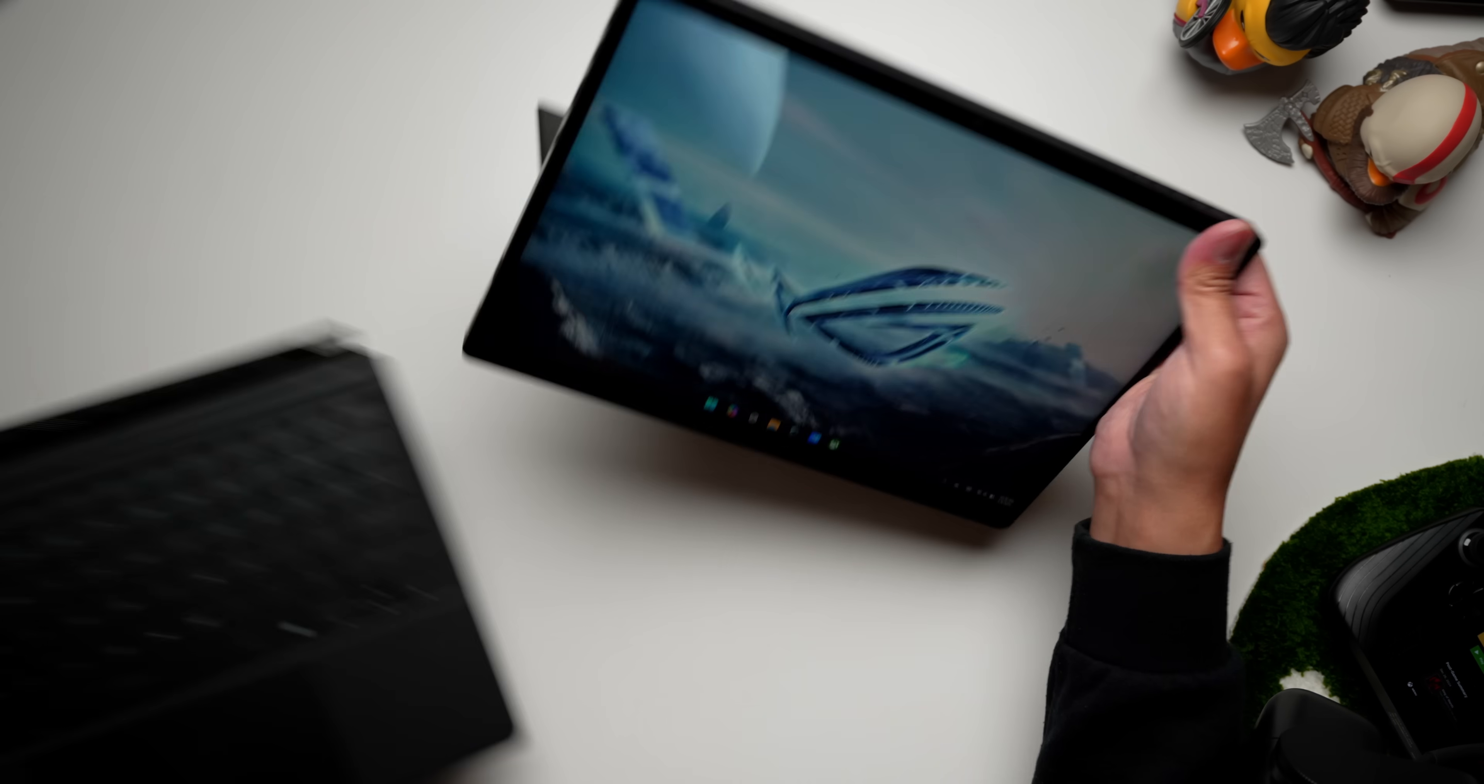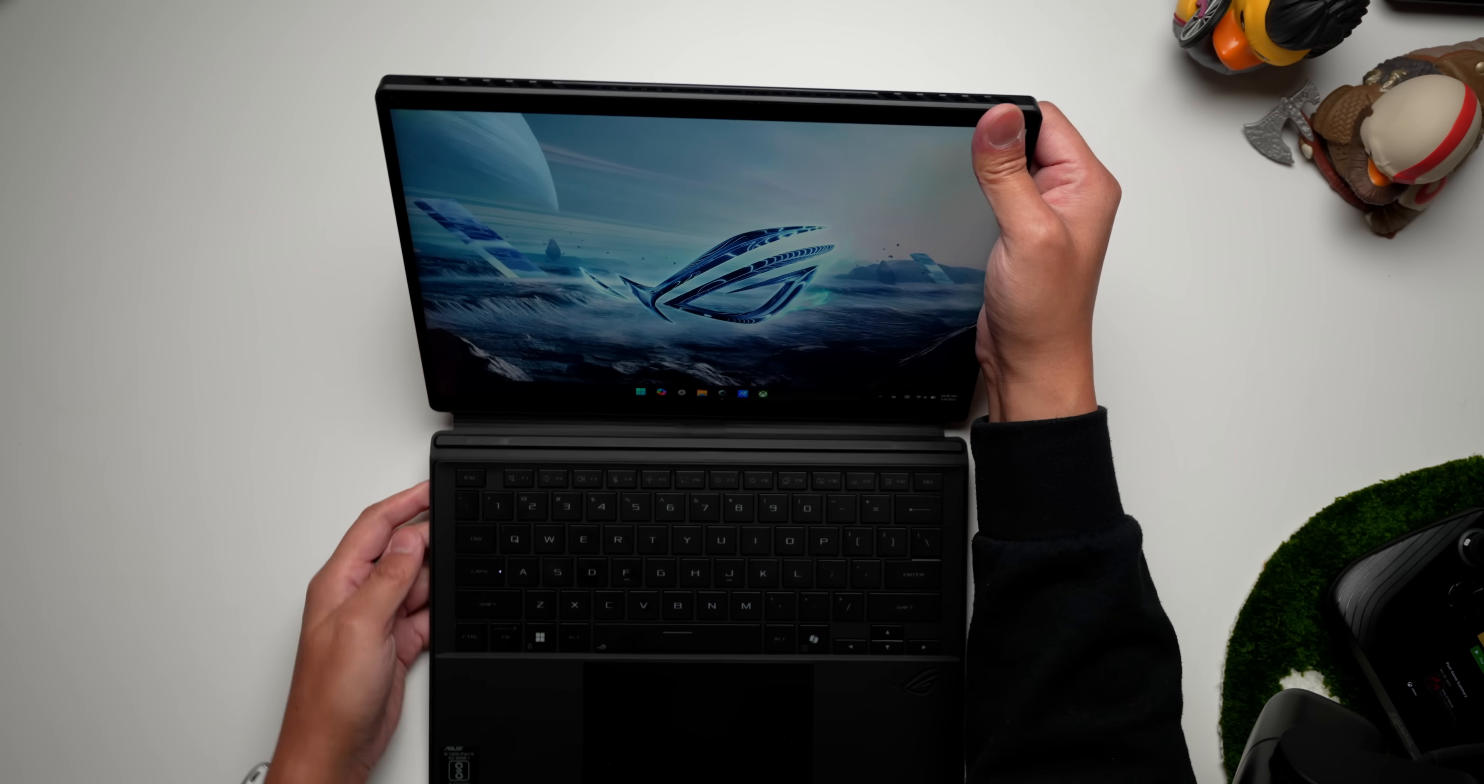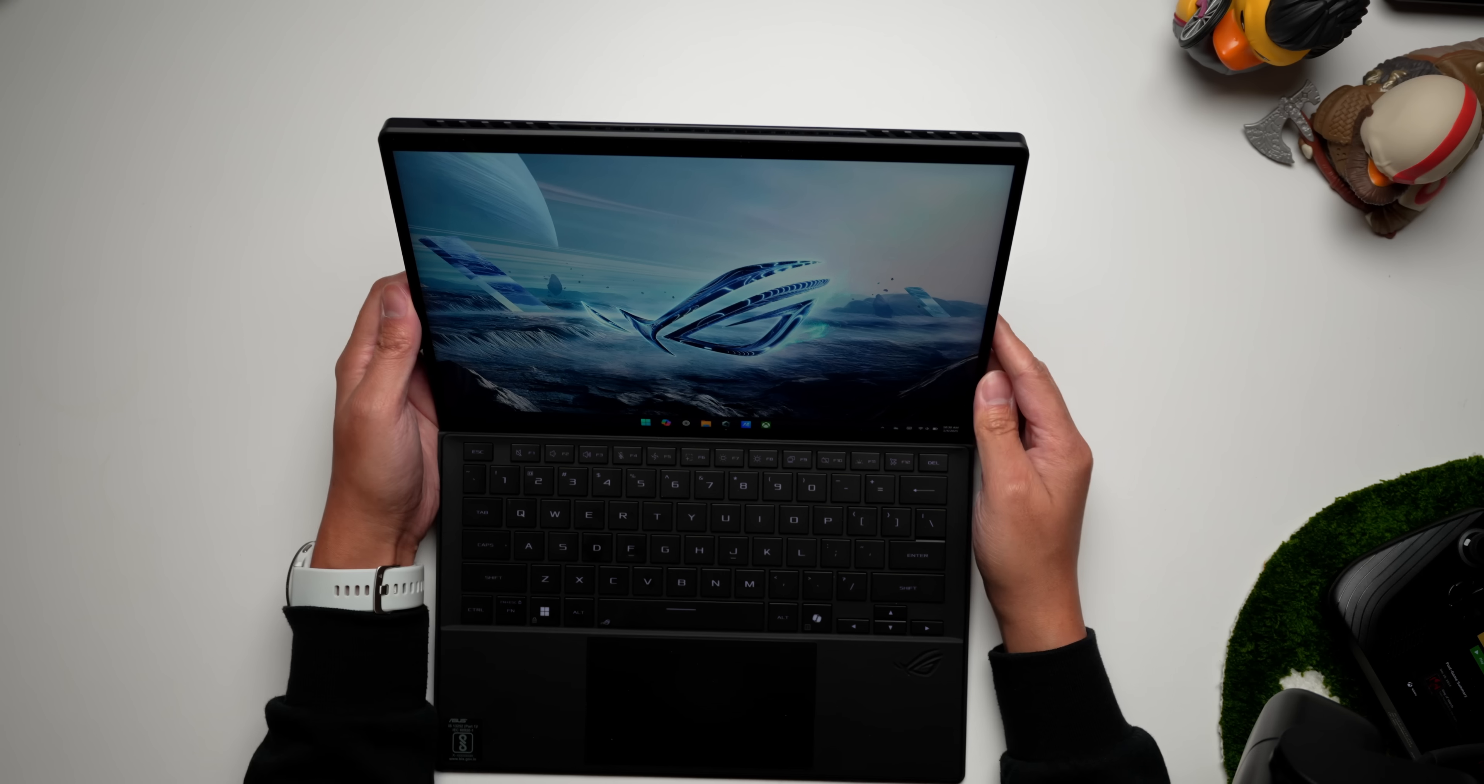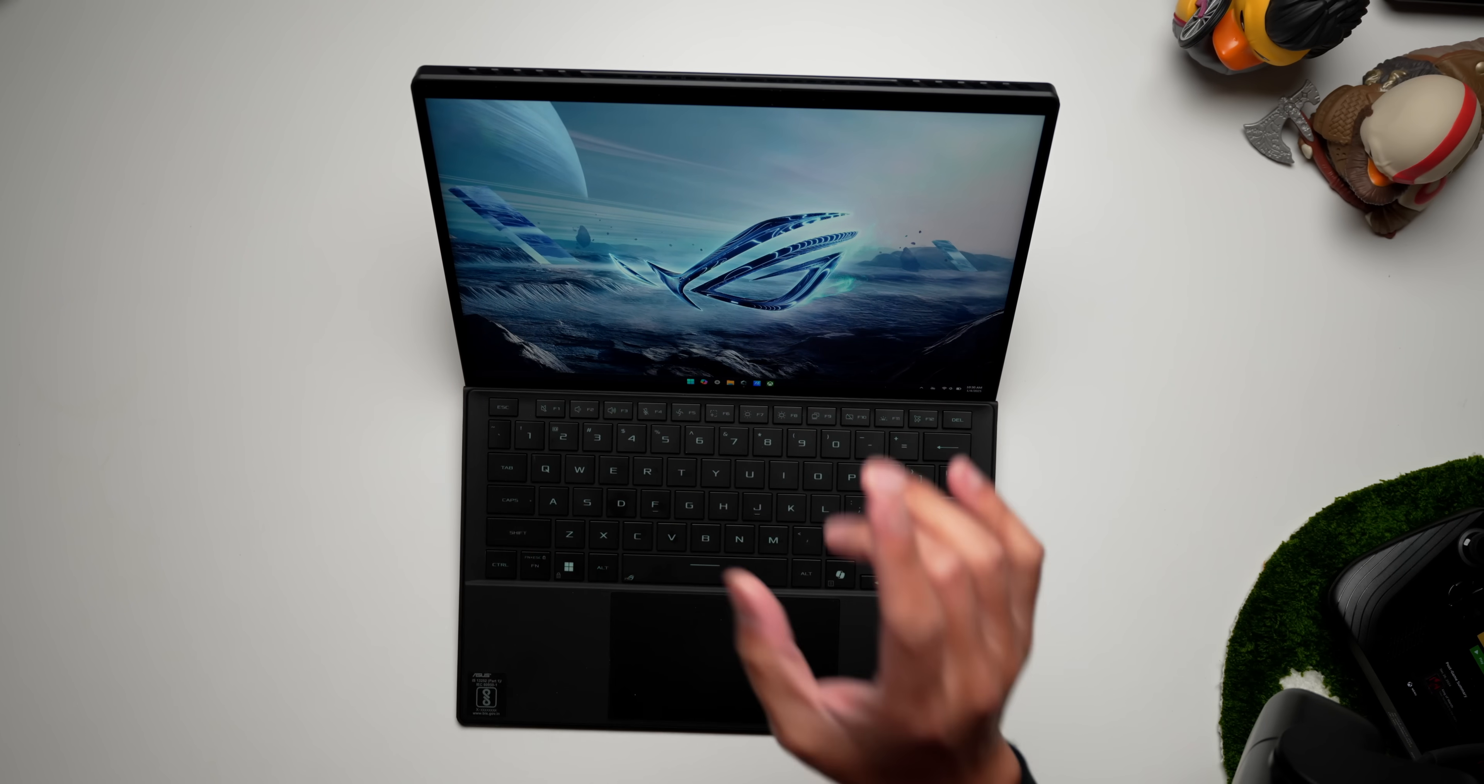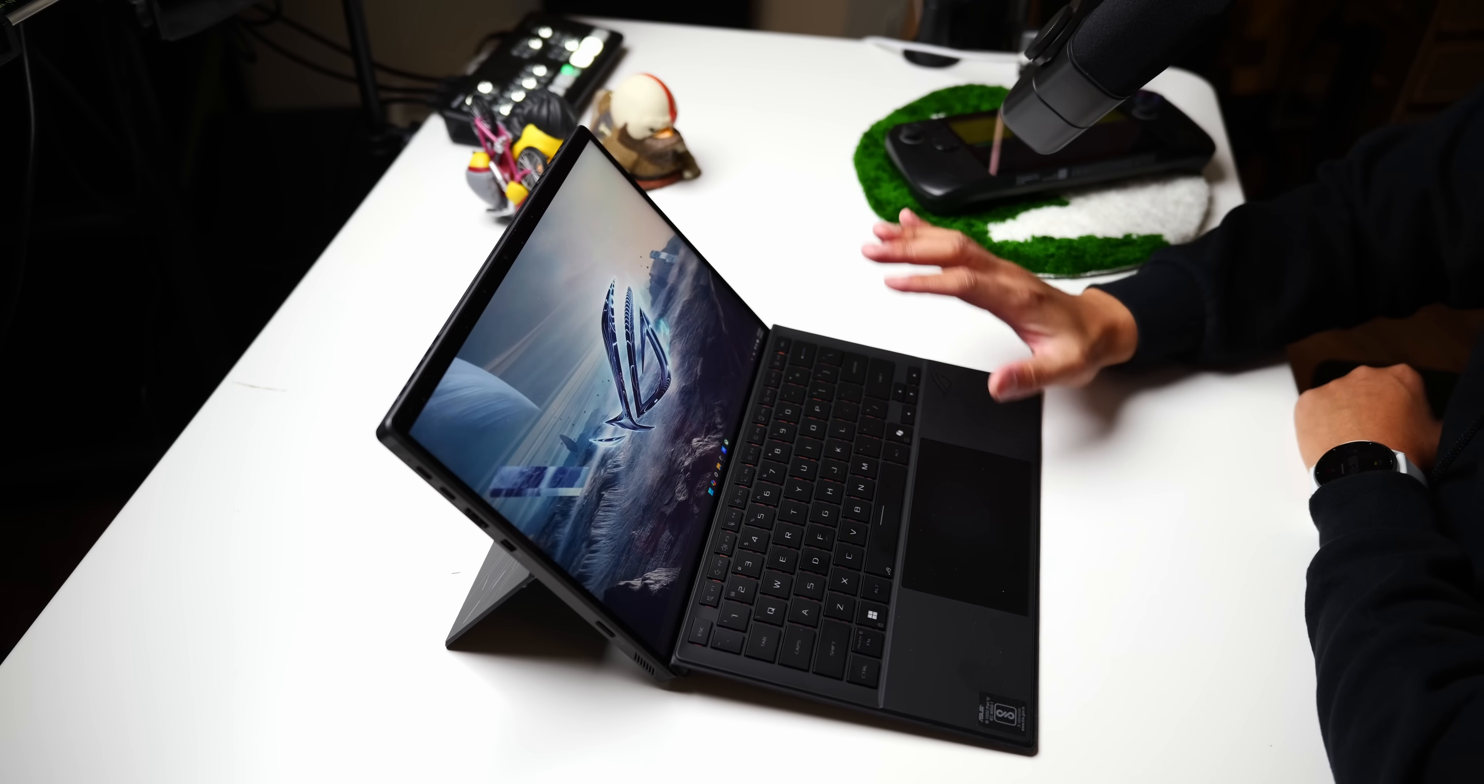We'll talk more in a little bit about how the Strix Halo makes this 13-inch tablet feel more like a battle station than you might at first expect, but for now, let's appreciate the design around this engine.